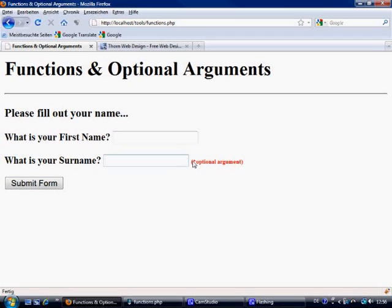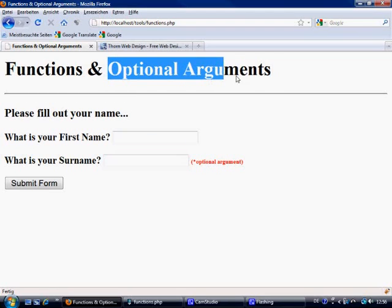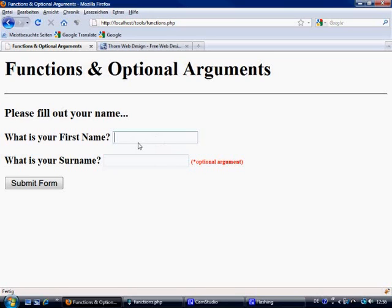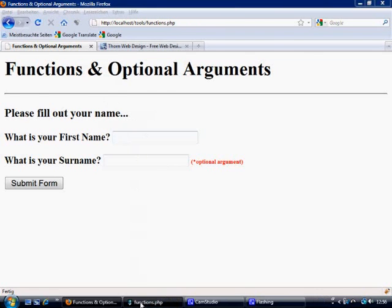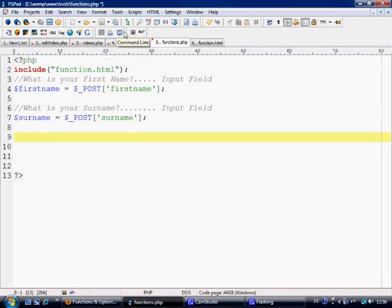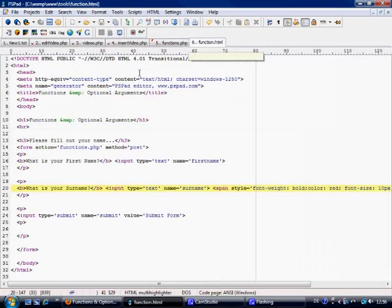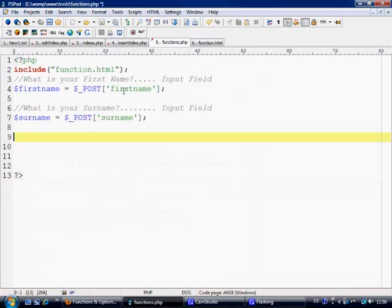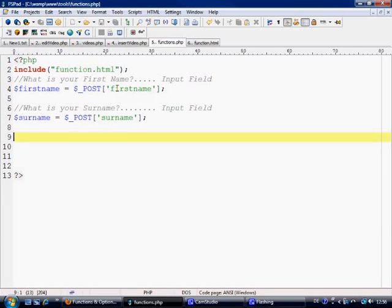As you can see here I've written optional arguments. Now this is what we're talking about - optional arguments. So the person fills out this and doesn't have to fill out this. We're not going to error check but it's all dependent on whether the person fills out both or just one. We don't need to really concern ourselves about the form, so we come over to functions.php which is where the form is going to be sent.